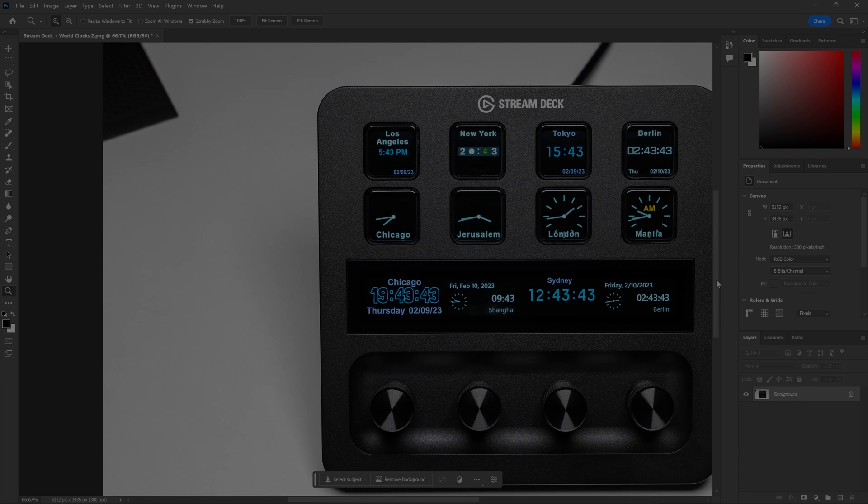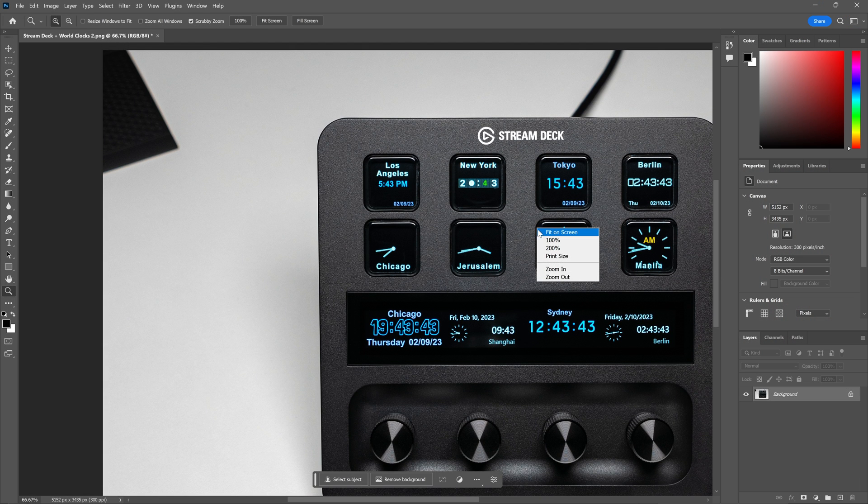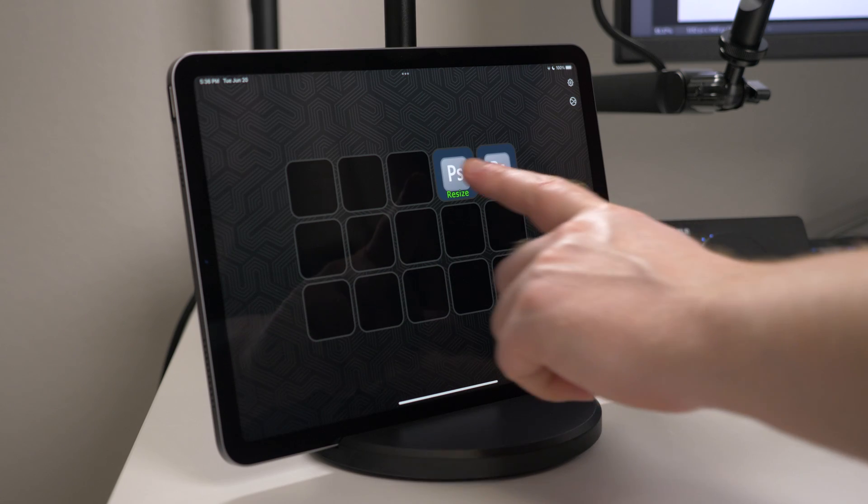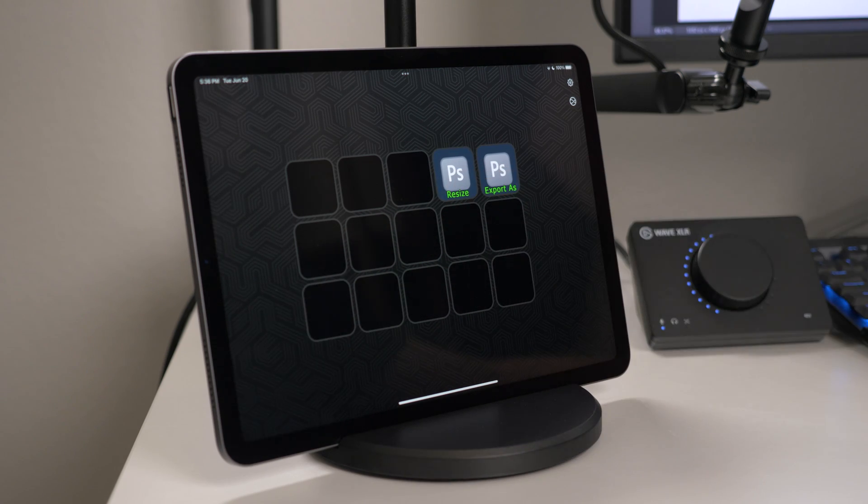Now, instead of having to contort our hands to use this key combo, we just press one key.